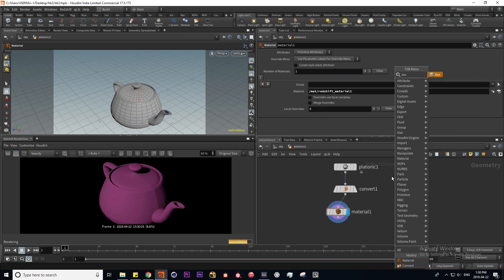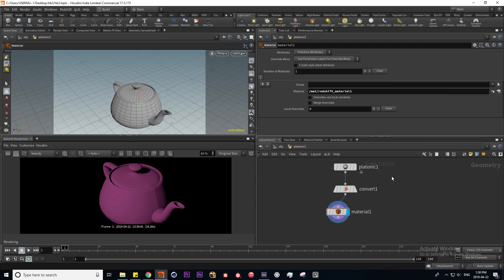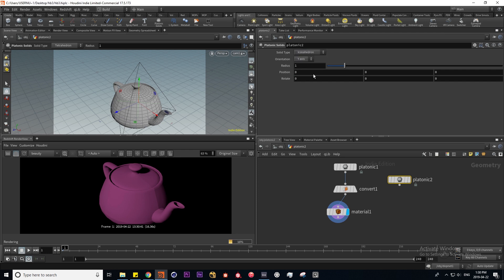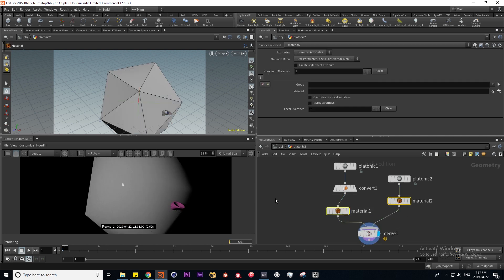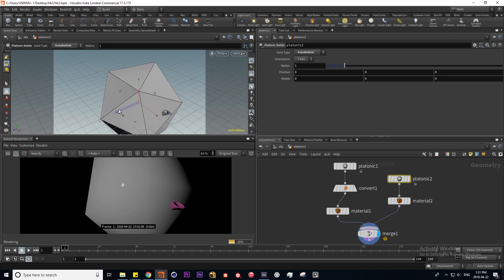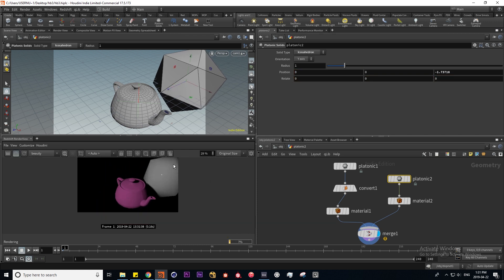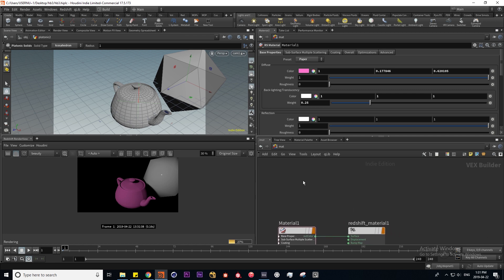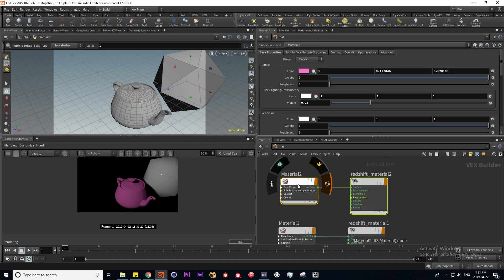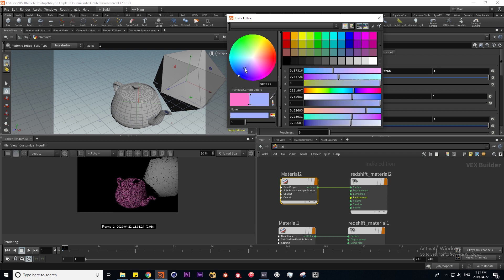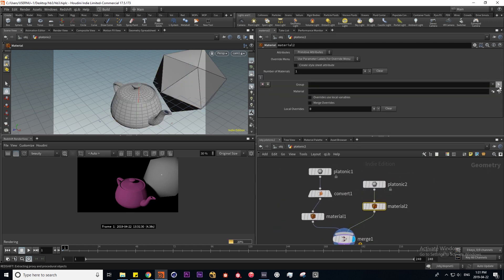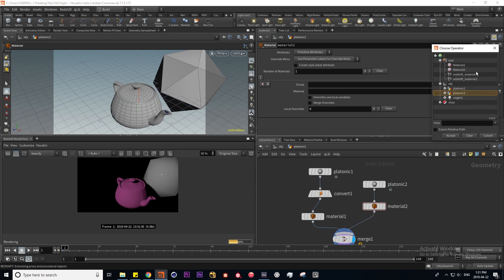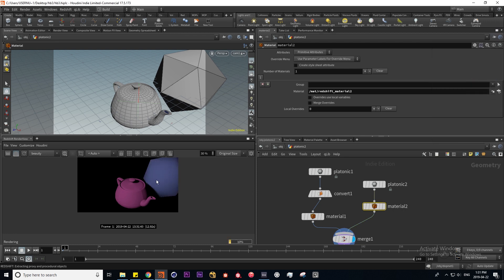For more control over material associations inside the SOP, we can lay down a material SOP and find our material in there to apply it. Even with multiple objects — say a box and another platonic icosahedron — I can put in another material SOP and merge these. I'll move the new shape out of the way and copy the existing material by holding Alt and dragging, giving it a different color. Back in our SOP, I'll find the new material in the material SOP field — Redshift Material 2 — and now our object shows the new color.